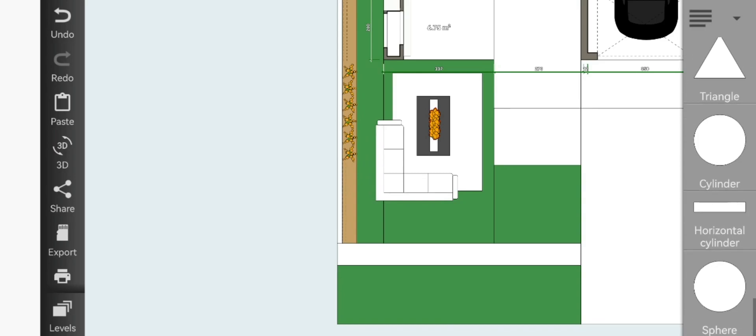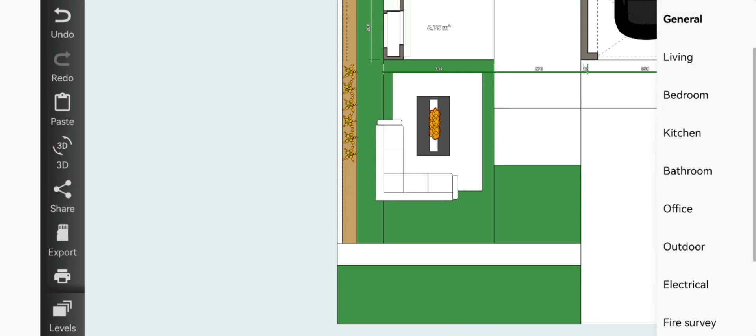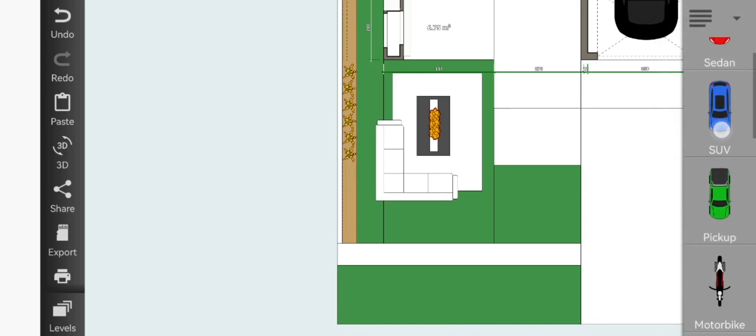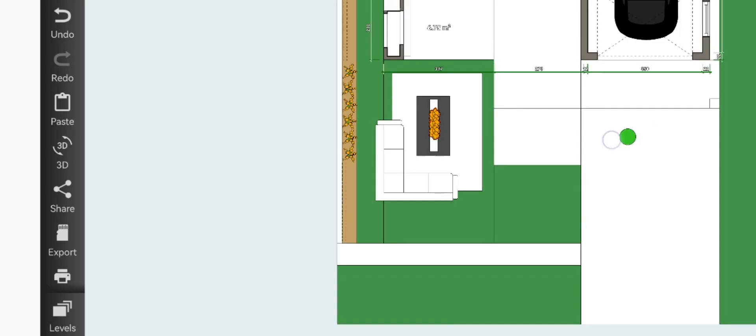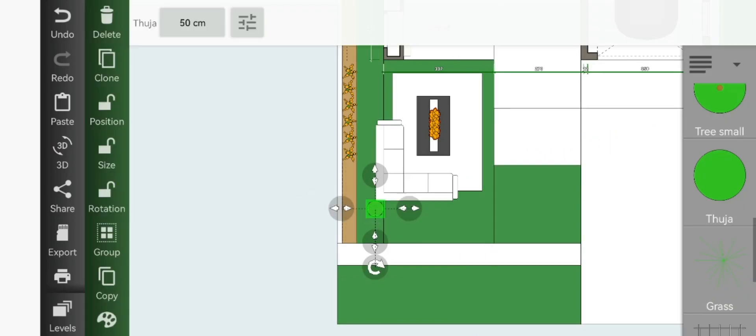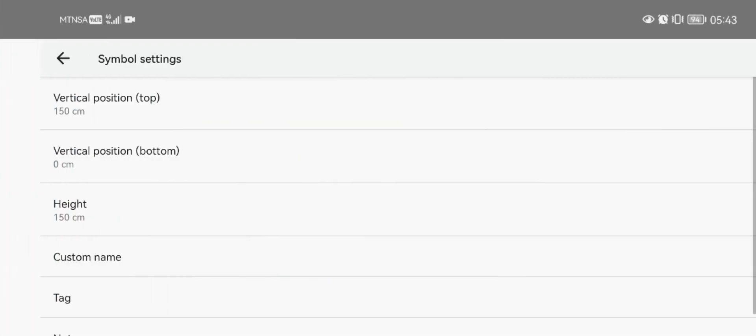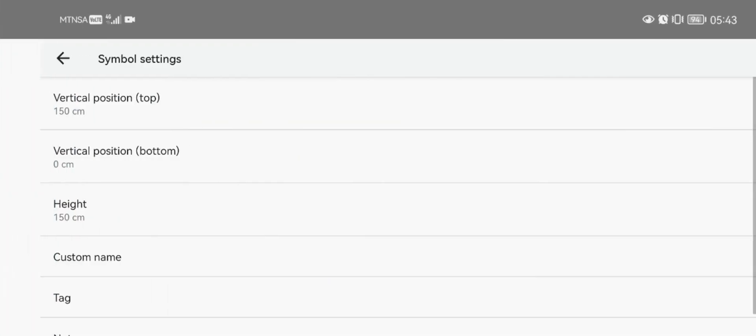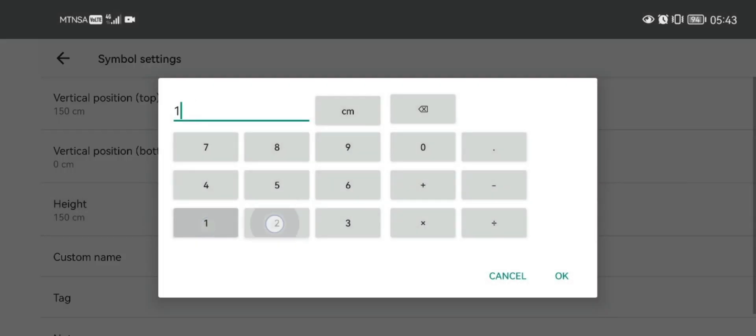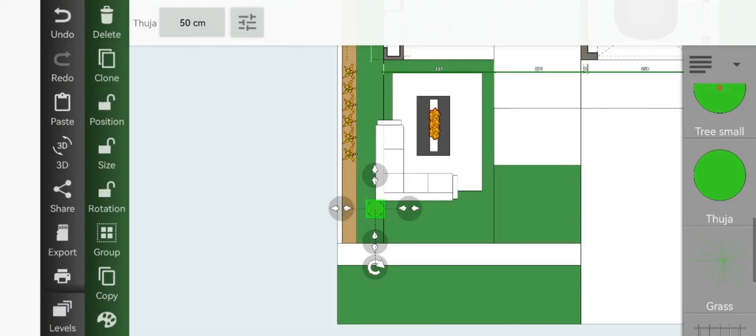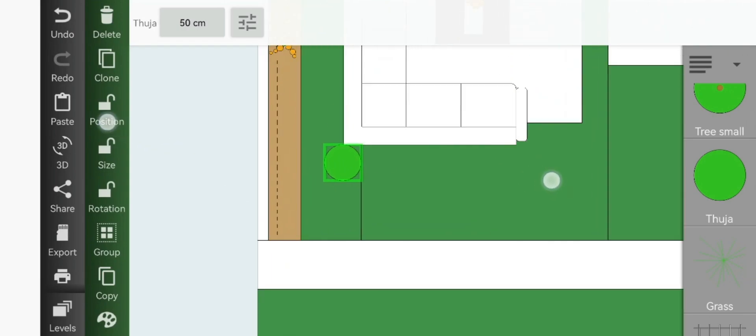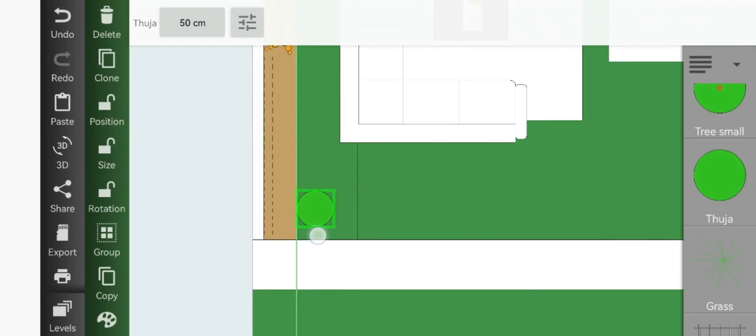Now go to outdoor and add your thicker bushes. Resize the height to 120 and then just place them in front of your barrier pathway.